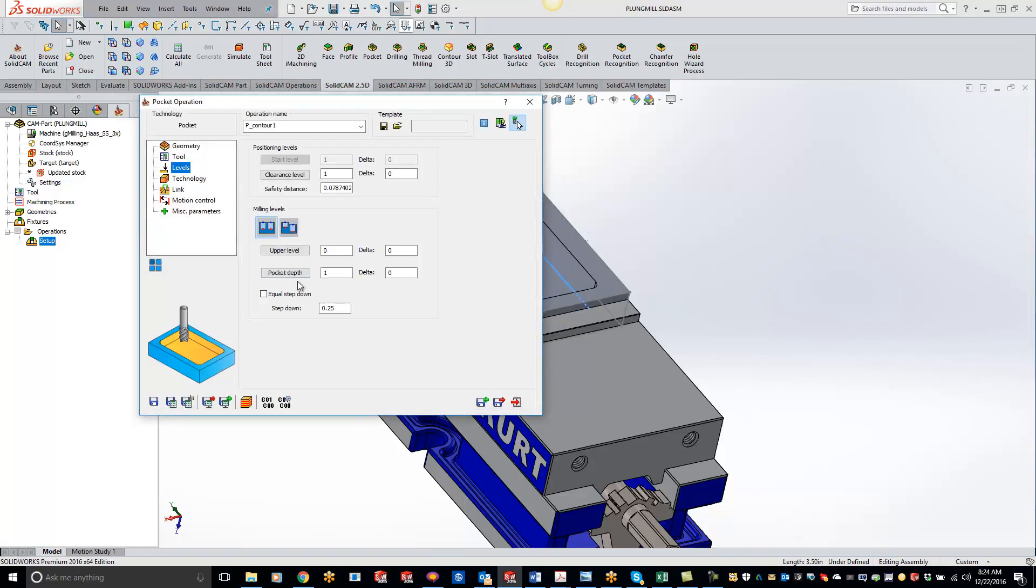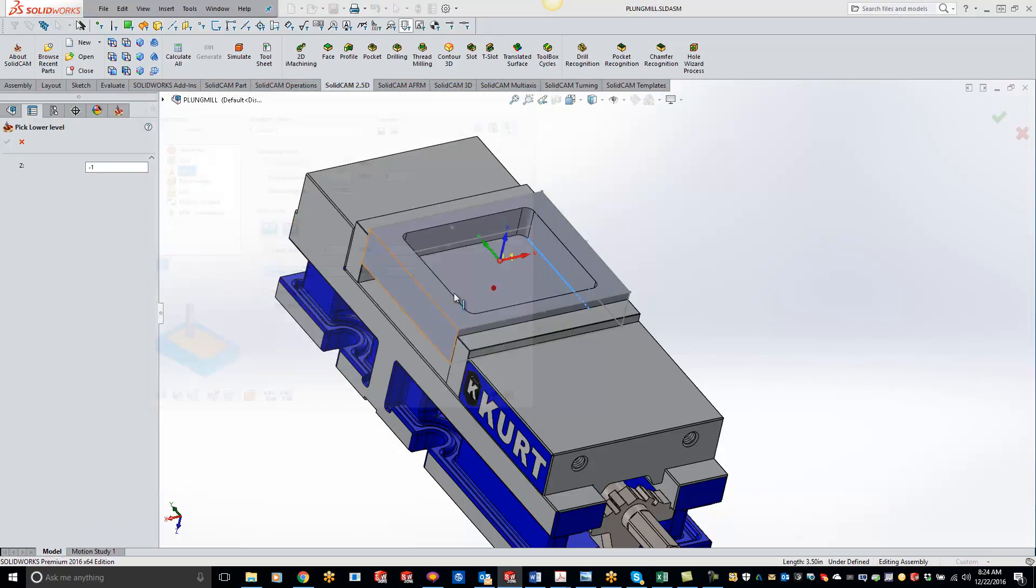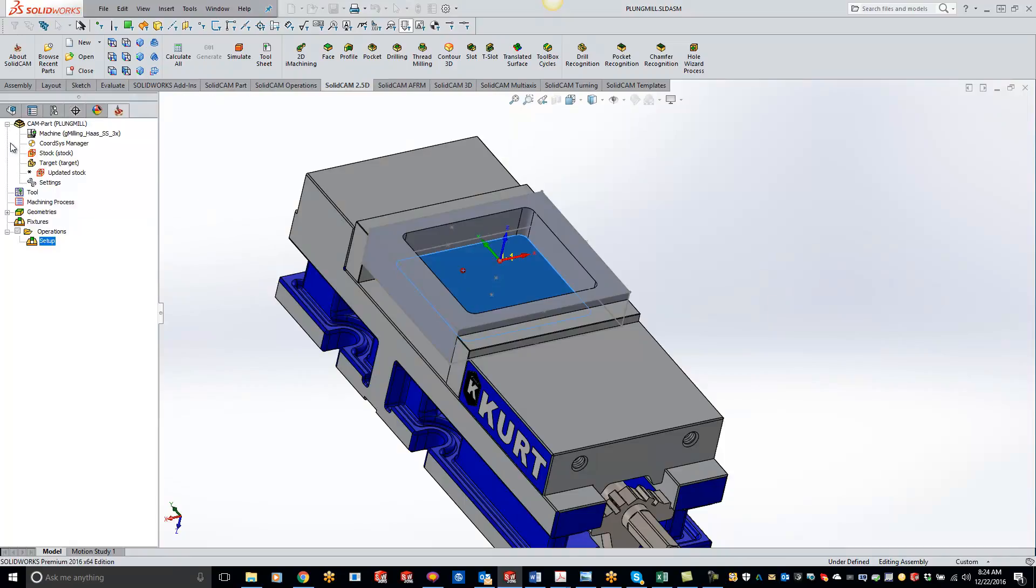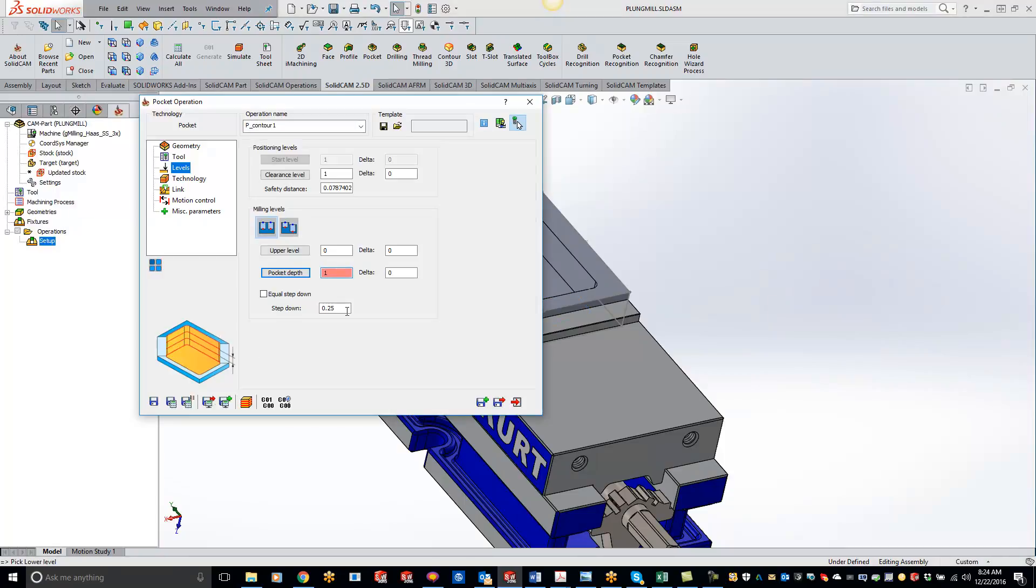Pick your levels so our pocket depth is going to be the bottom right here. If you want to do variable step downs, or we can just do it all in one cut by putting that at zero.